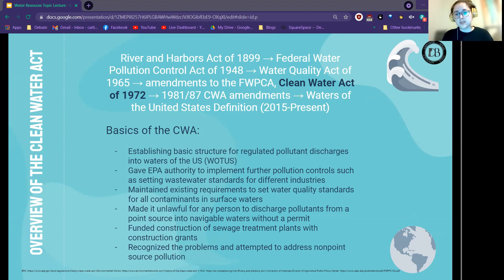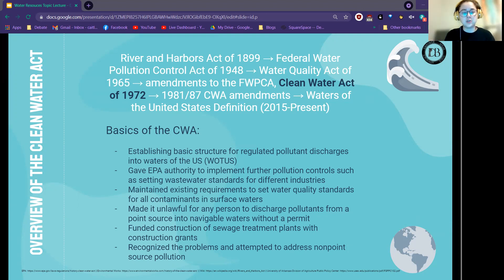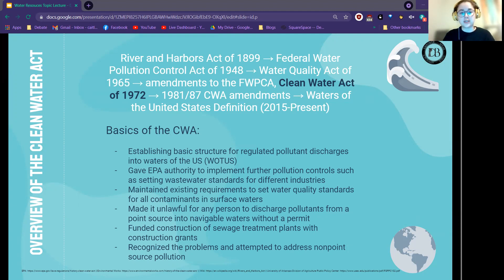Navigable waters are waters the U.S. has historically or currently uses for interstate or foreign commerce. These include interstate waterways, interstate wetlands — buffer lands that lead into rivers and lakes — as well as access to aquifers or other groundwater sources, and interstate lakes, rivers, and streams, which are your other surface waters.